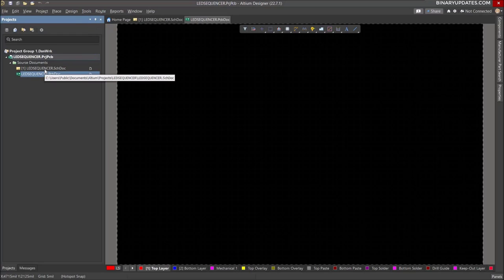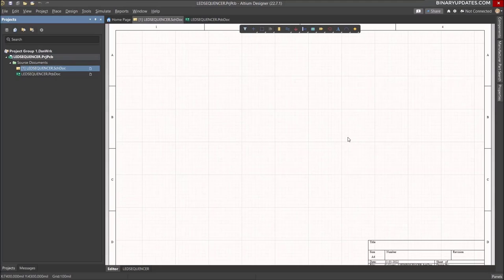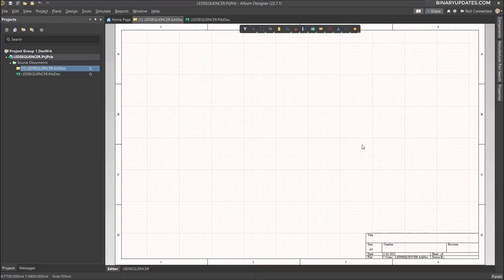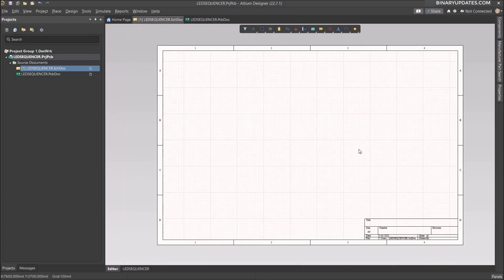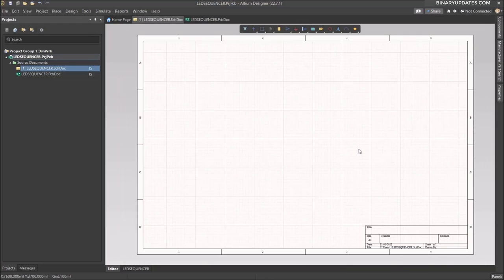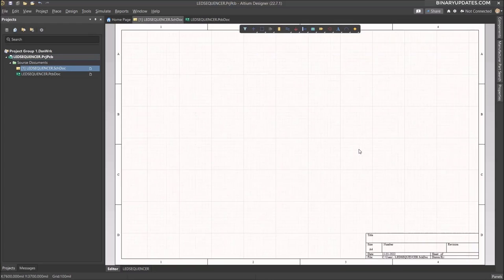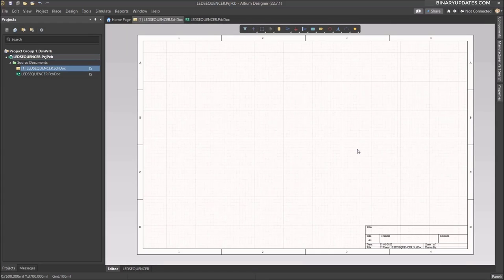Double-click on the schematic document and you can see the schematic sheet where we'll draw our decimal counter circuit. You can hold the Control button and move the mouse cursor to zoom in and zoom out the schematic sheet — this is very important when working with a complex schematic.